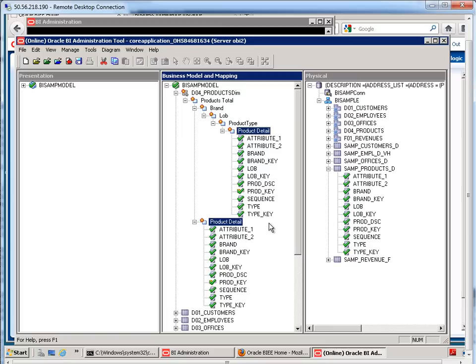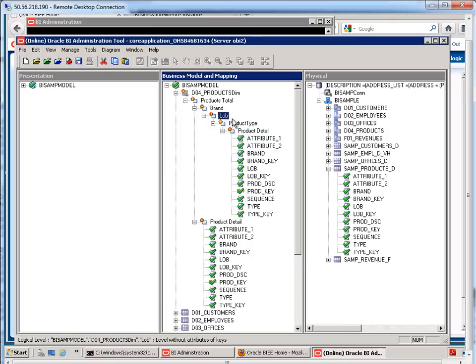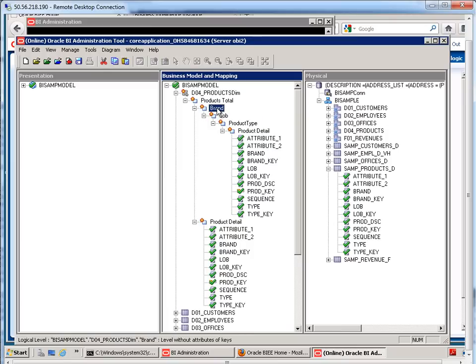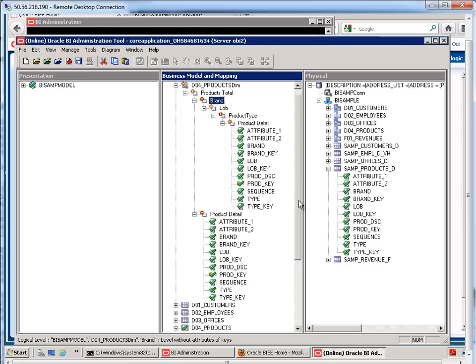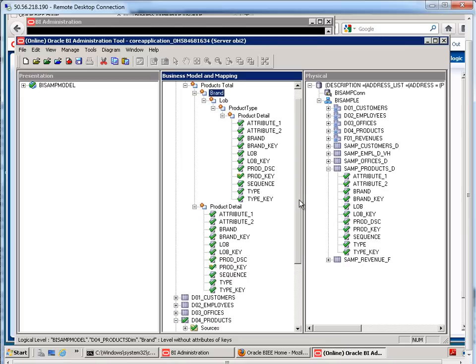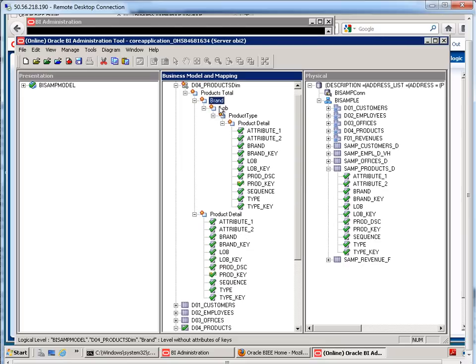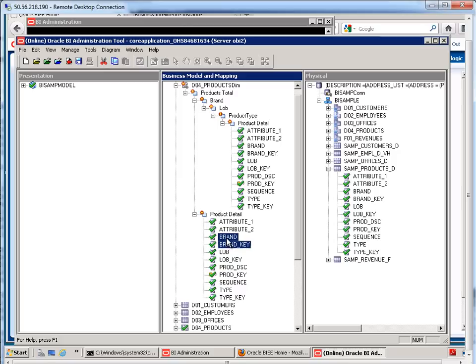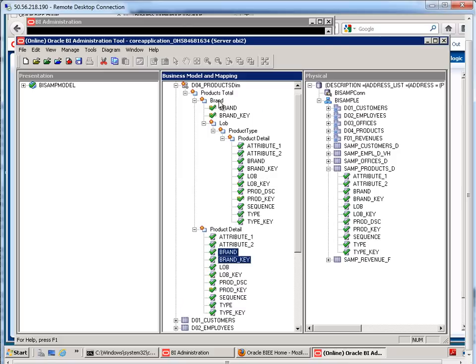Okay, now there's one more thing that I need to do. And that is, for each one of these levels, with exception to the grand total, each one of these levels has to have at least one attribute that's associated with it. So, here for the brand, it would make sense to have brand and brand key be in there.